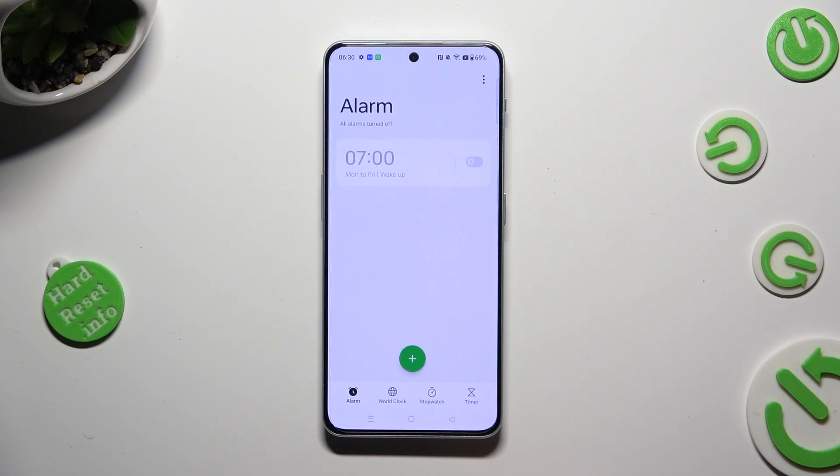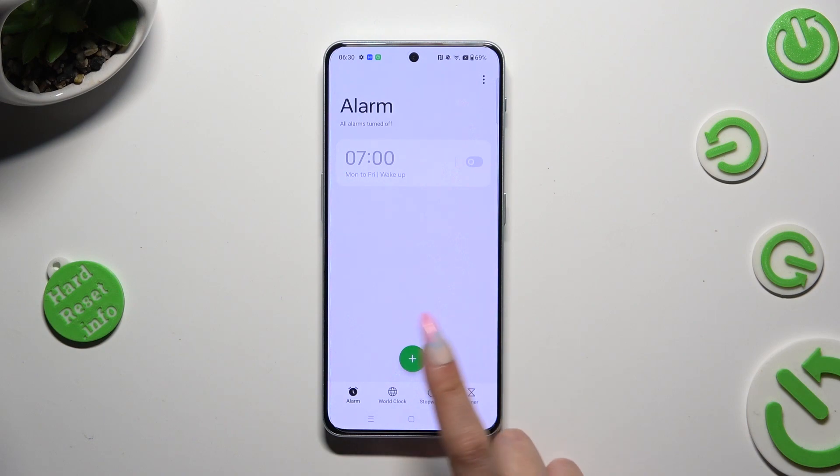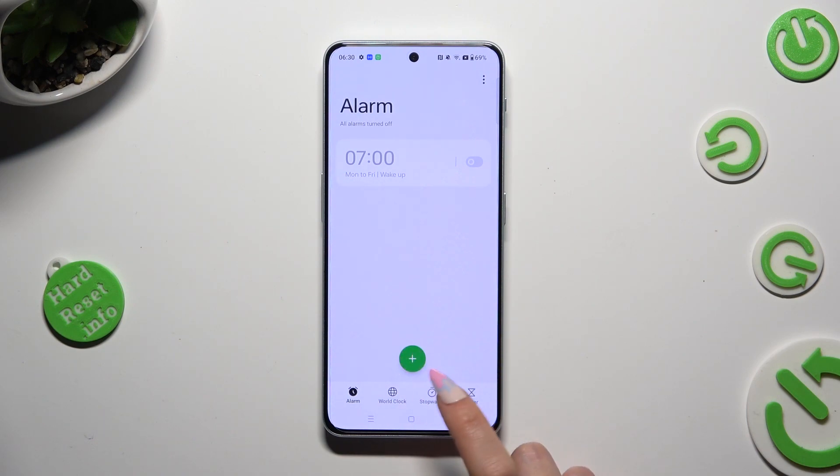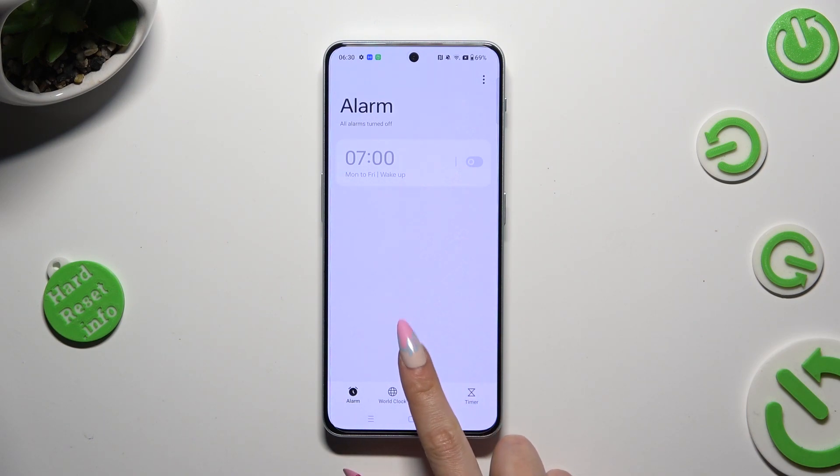To create your alarm, tap on this green button with a plus.